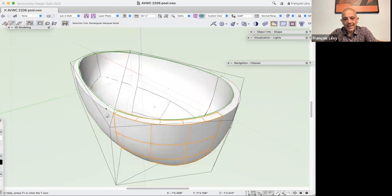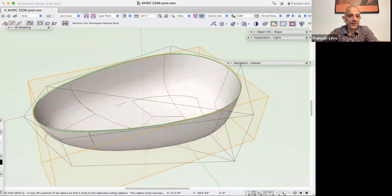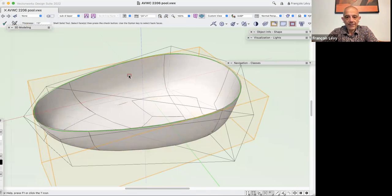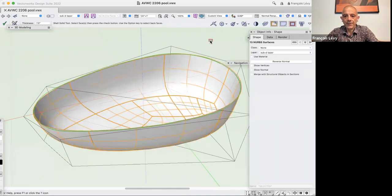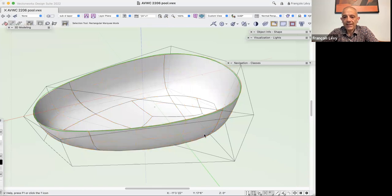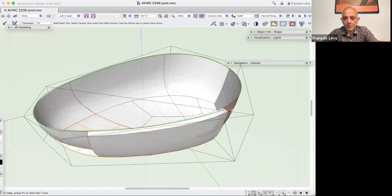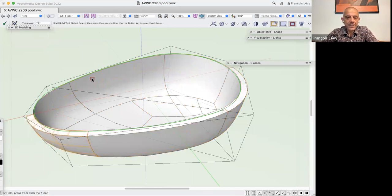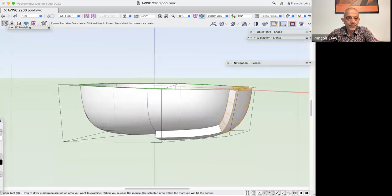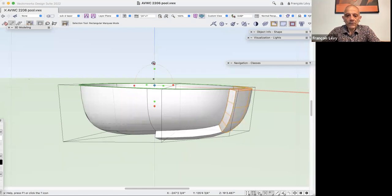Once I have the NURBS surface, I can shell it. The NURBS surface has curvature in two dimensions, so if I try to shell multiple surfaces at once with Shift-click I'll get some failures. I need to shell these one at a time. Wherever there's a seam there will be two shells that overlap slightly, and that's okay.